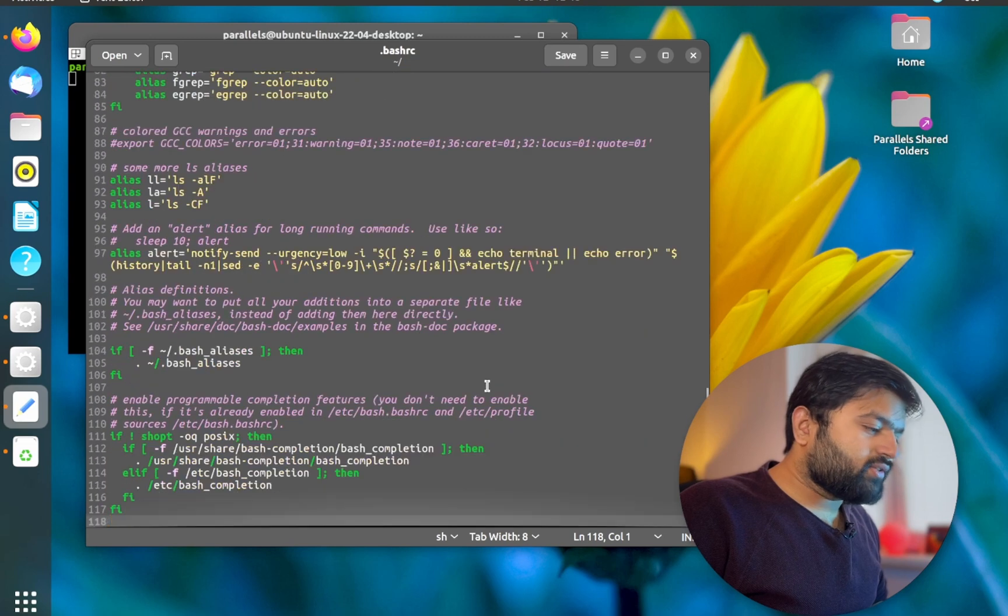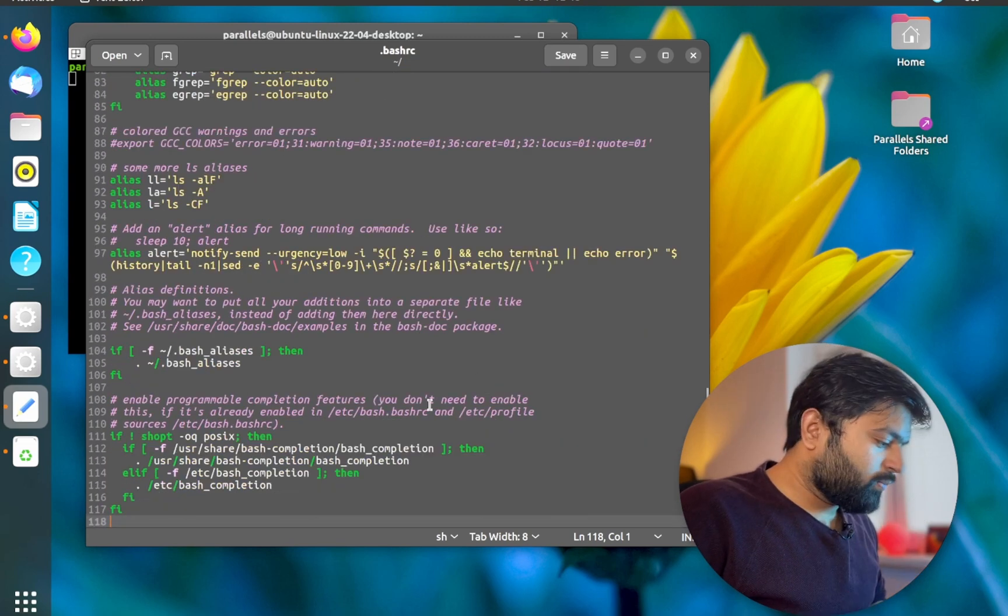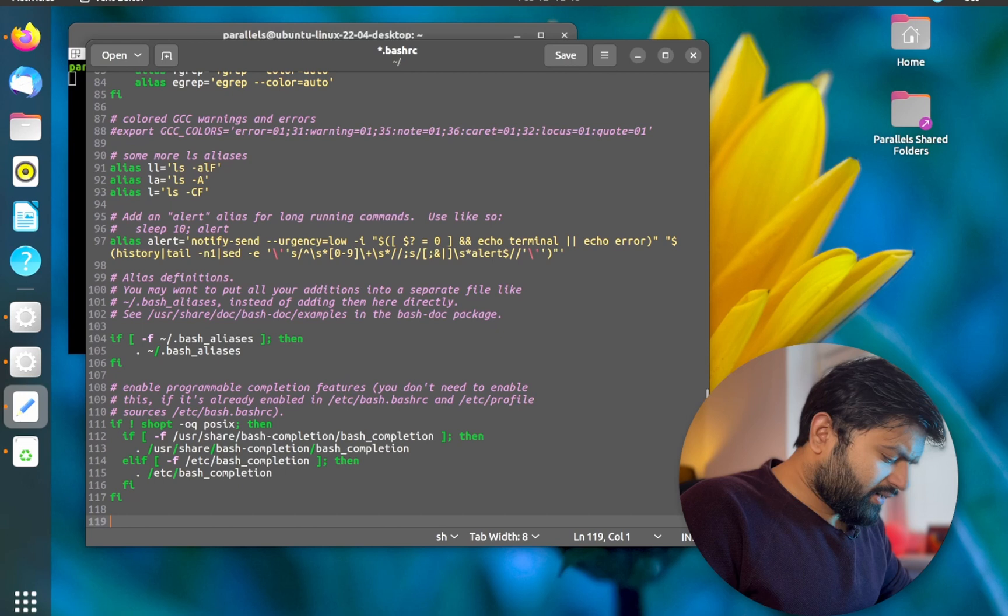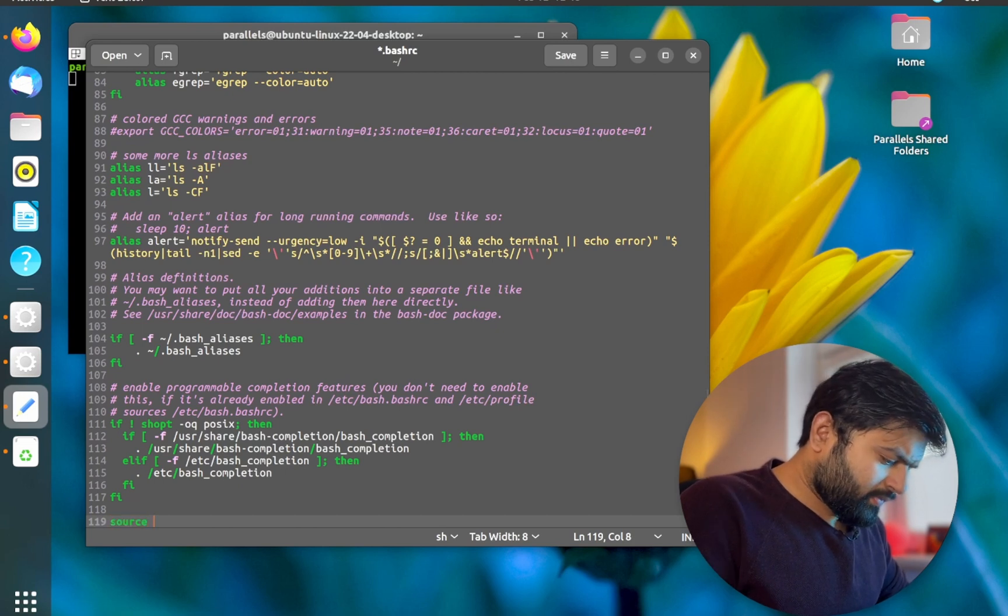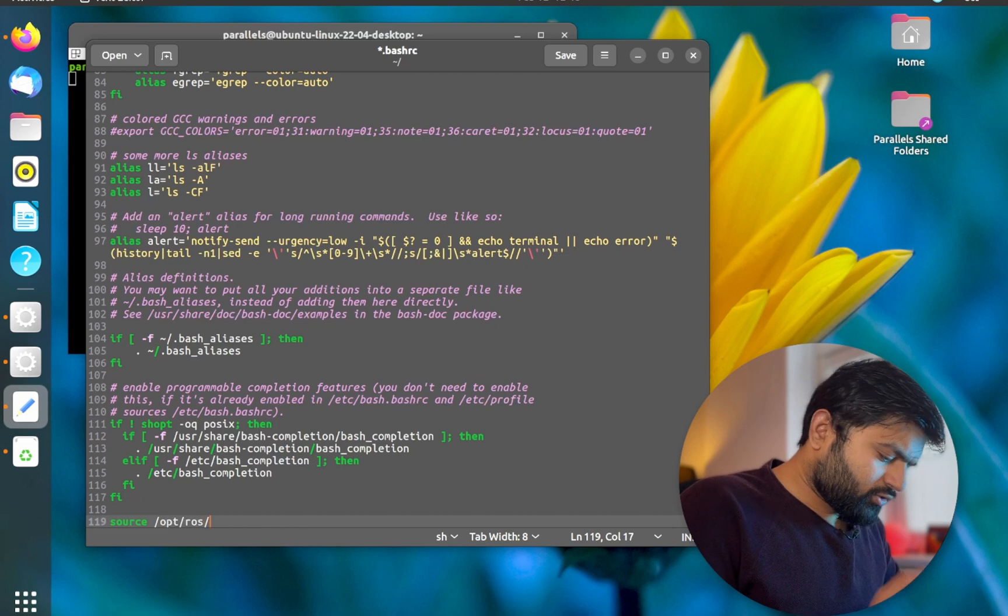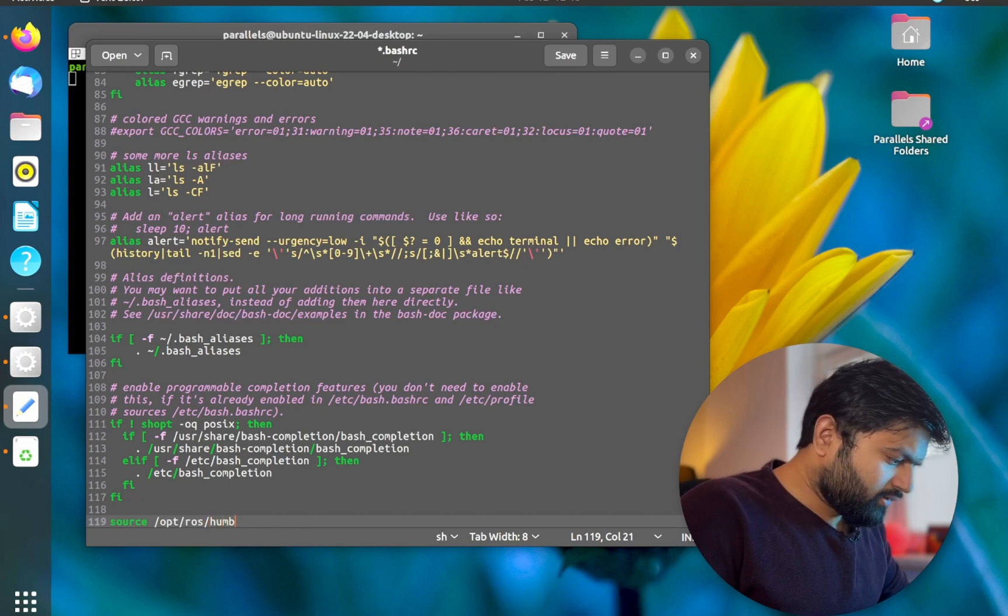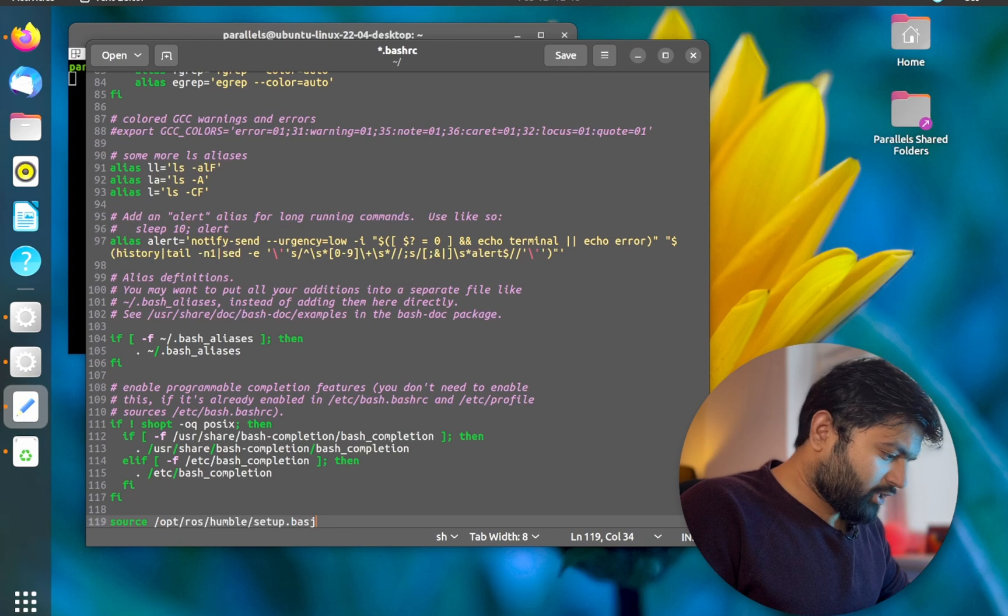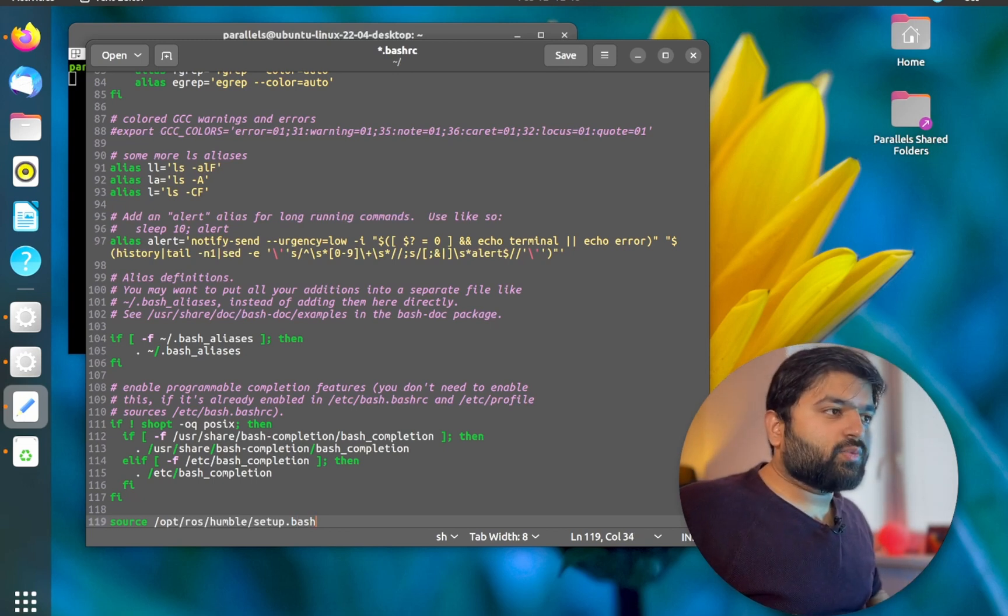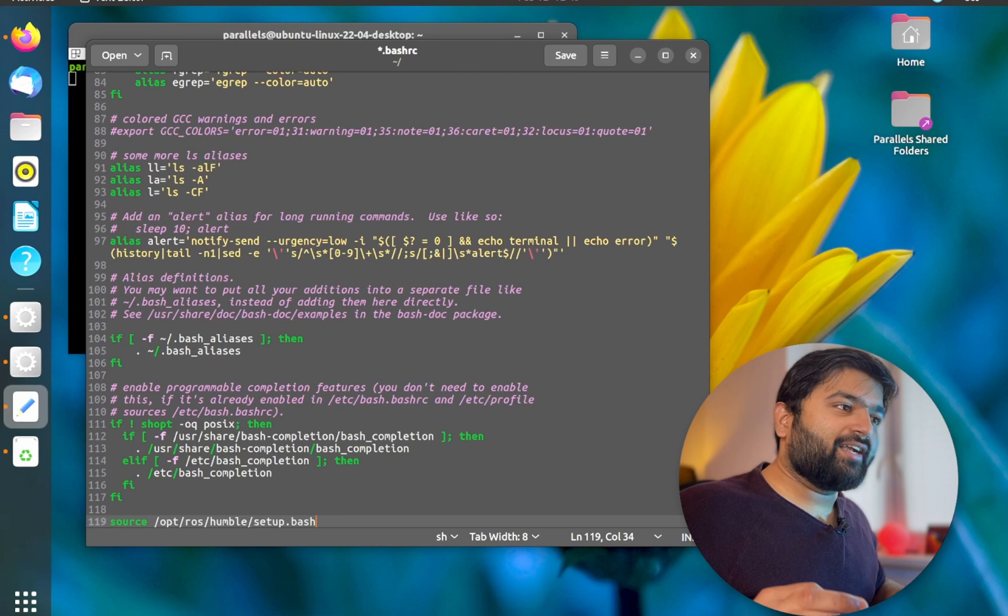This file always runs before the terminal is open. So at the end of the file, what I will do is I will just write here source, I will write here opt ROS distro humble, and then I will write setup dot bash. Now what this will do is this will just run this command every time I open a new terminal.